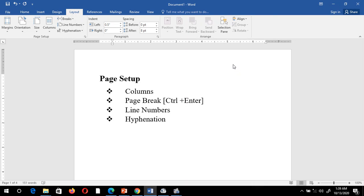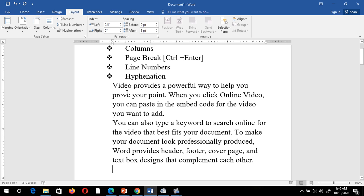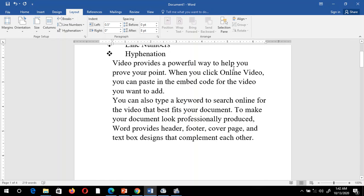Next we have page breaks. For this I need some text in my Word document. In MS Word, to create random text, just type =rand(2,2) and press Enter — it means two paragraphs each containing two sentences. Now you can see two paragraphs with two sentences each on the screen.